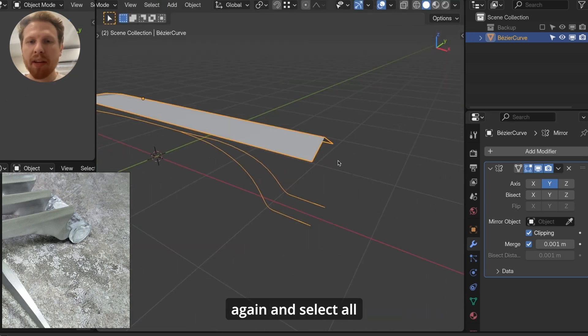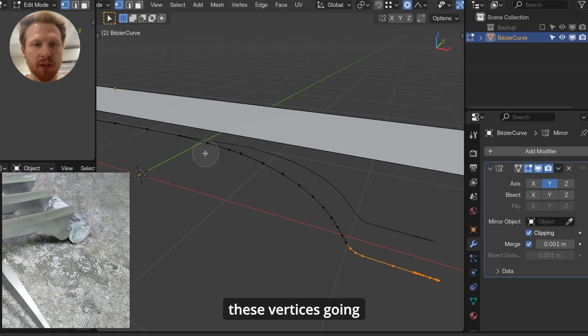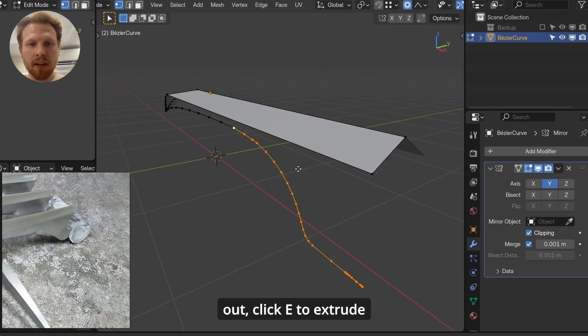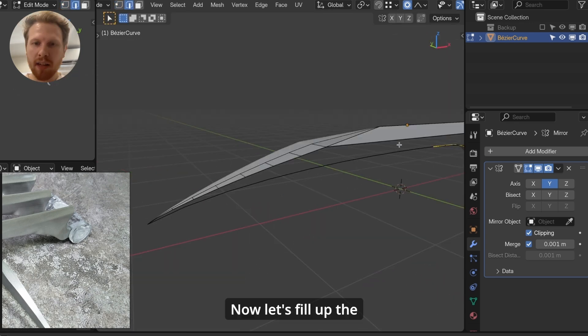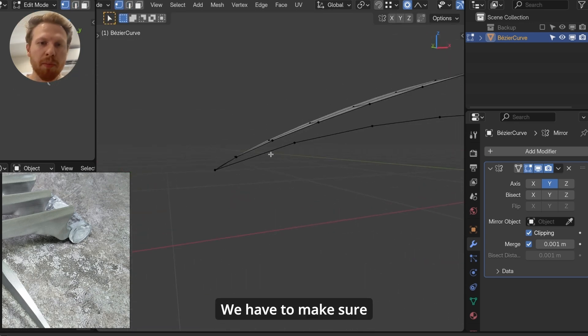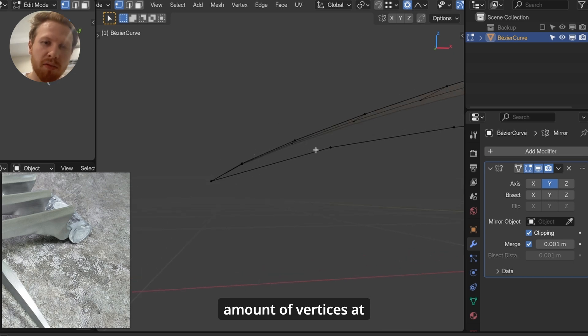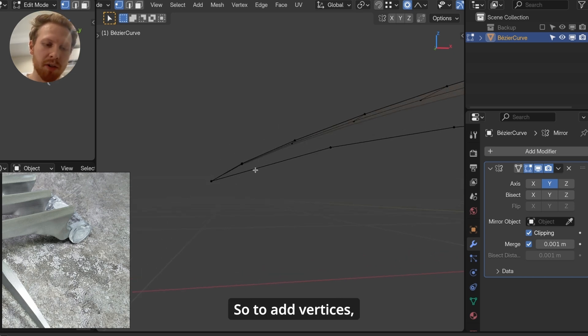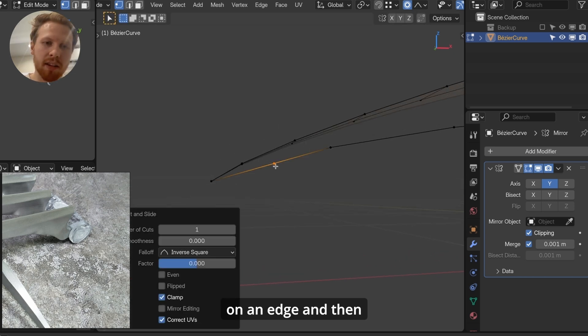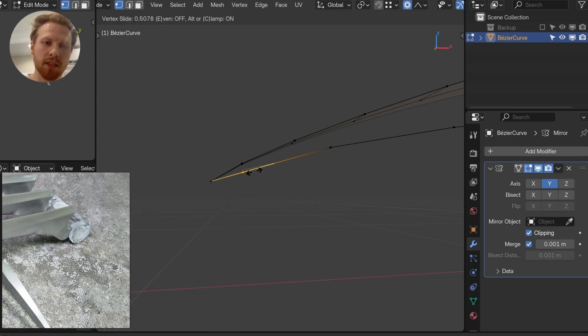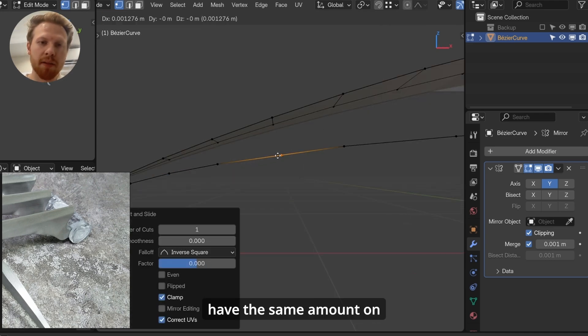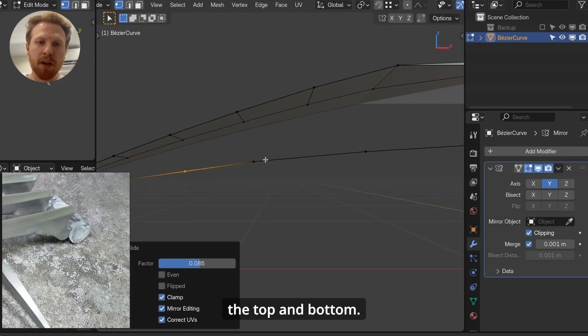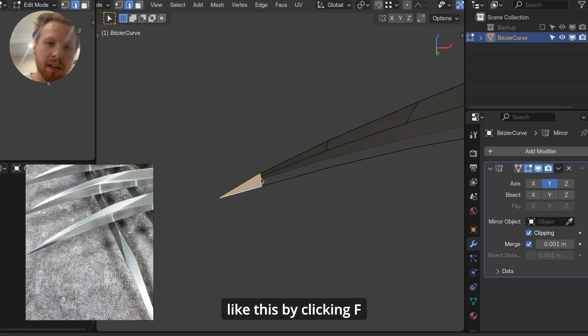Now enable clipping again, and select all these vertices going out. Click E to extrude, and extrude in. Now let's fill up the rest of the blade. We have to make sure that there are the same amount of vertices at the top and bottom here. So to add vertices, click Ctrl R, and click on an edge, and then double click G to move it along the edge. And do this until you have the same amount on the top and bottom. Now make it triangle all the way at the tip here, like this, by clicking F.